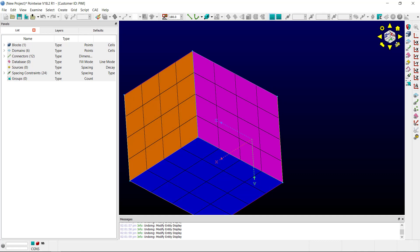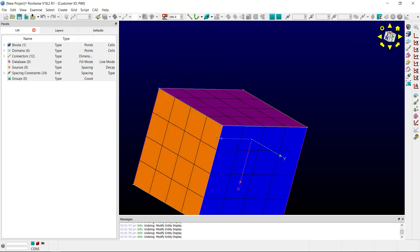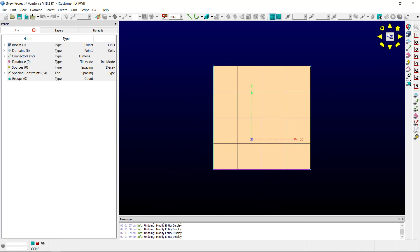If I want to align my view with a Cartesian face, I can simply click the face. This is the same as using a view orientation here on the toolbar, except using the cube, it will not zoom out.